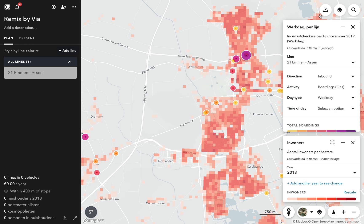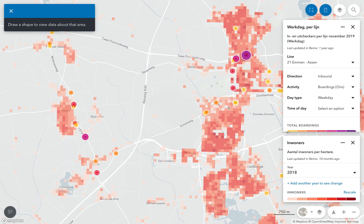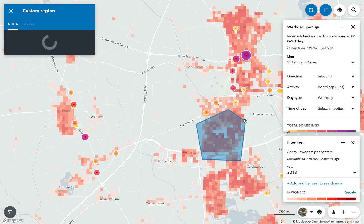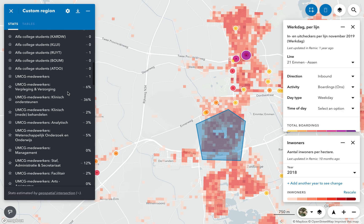We can also draw an area to take a look at who lives and works there. This could be a DRT zone, or it could be a neighborhood.